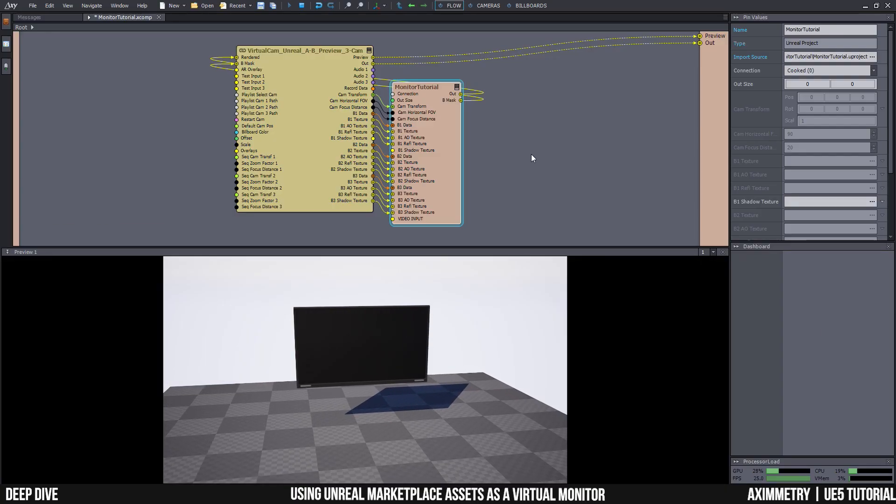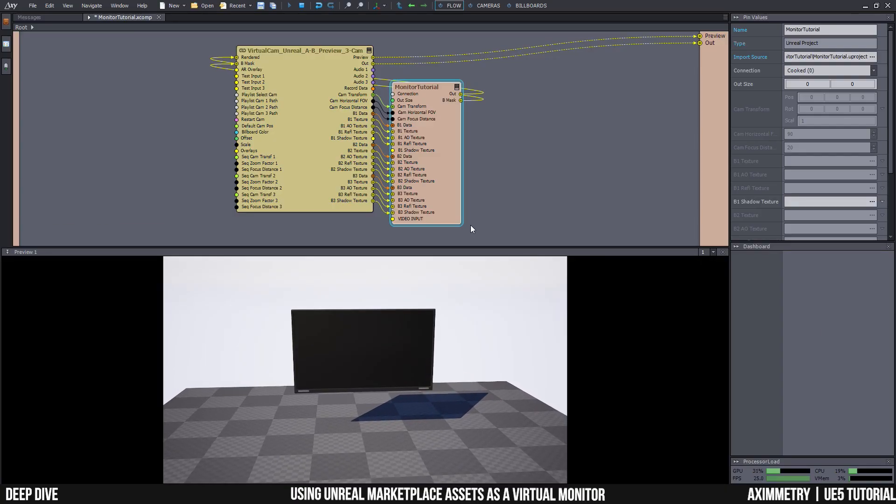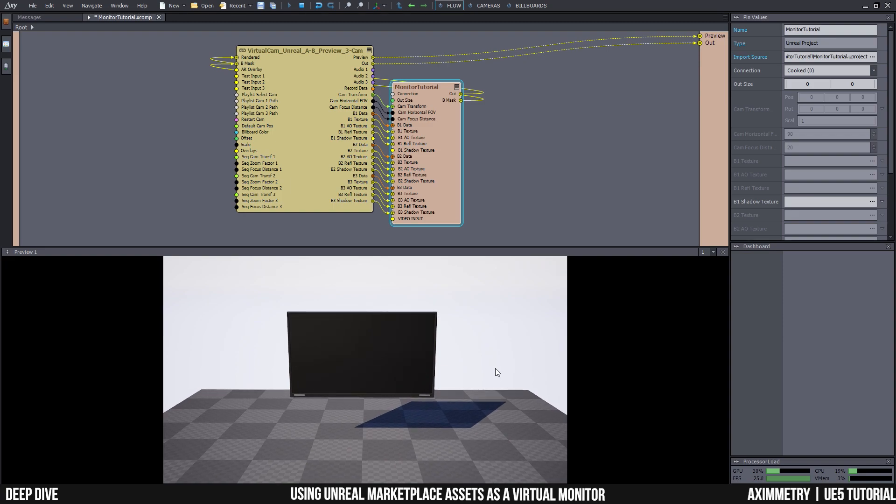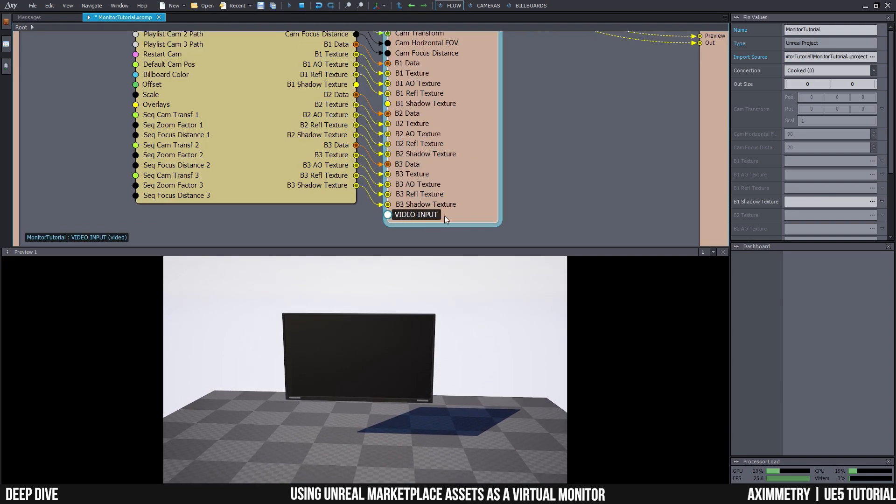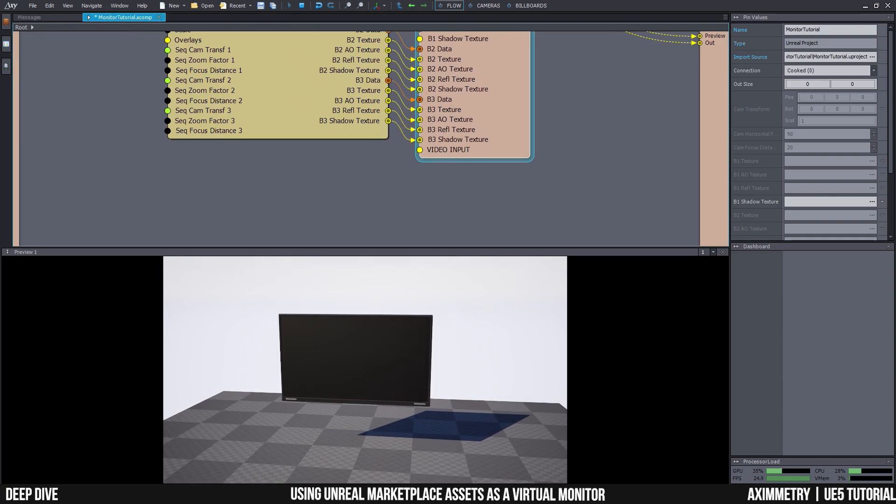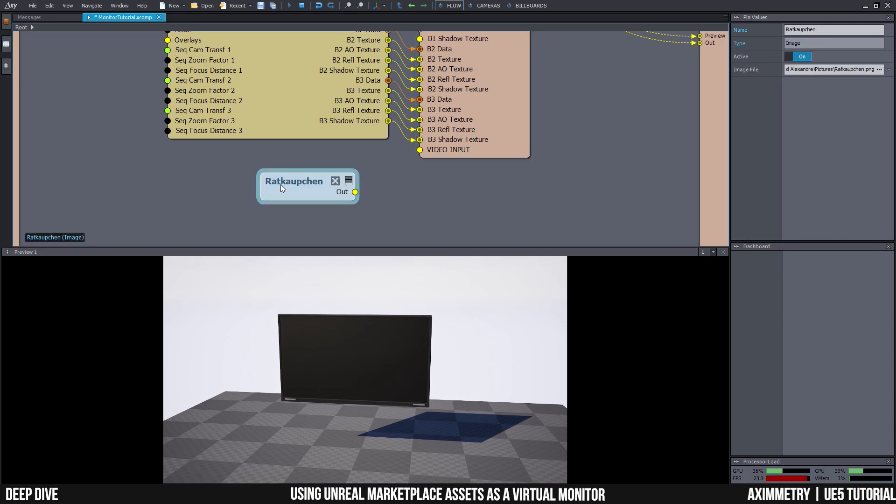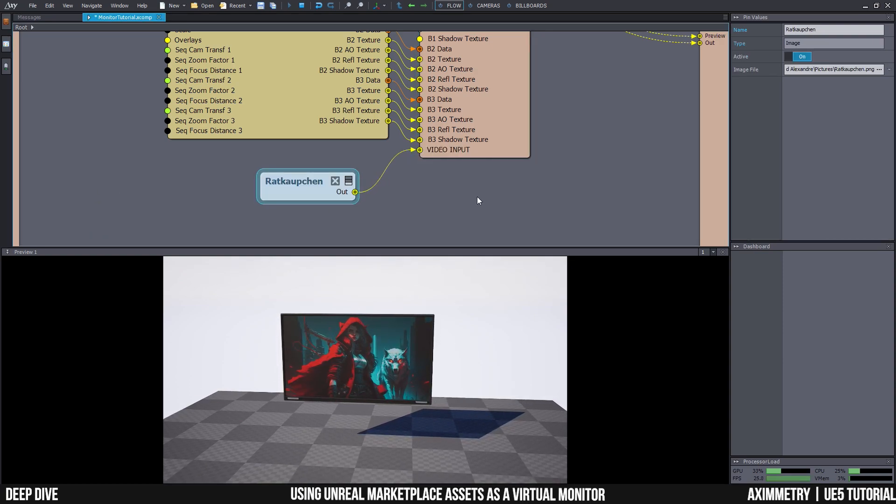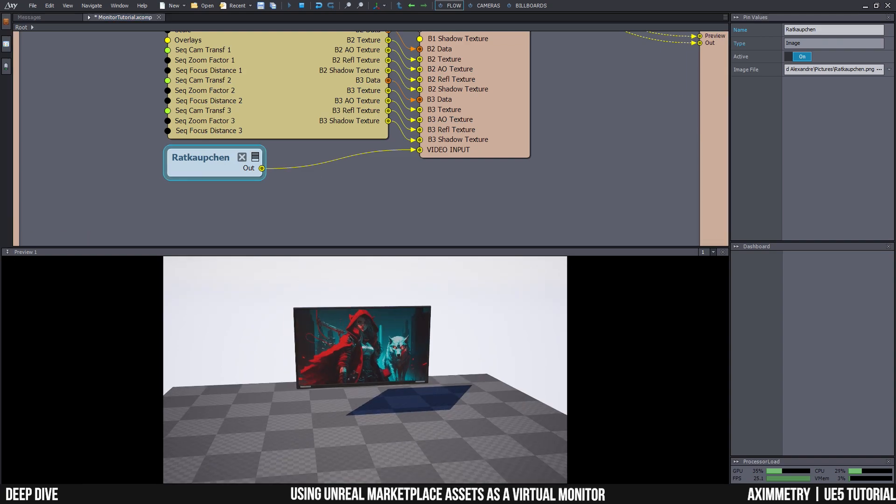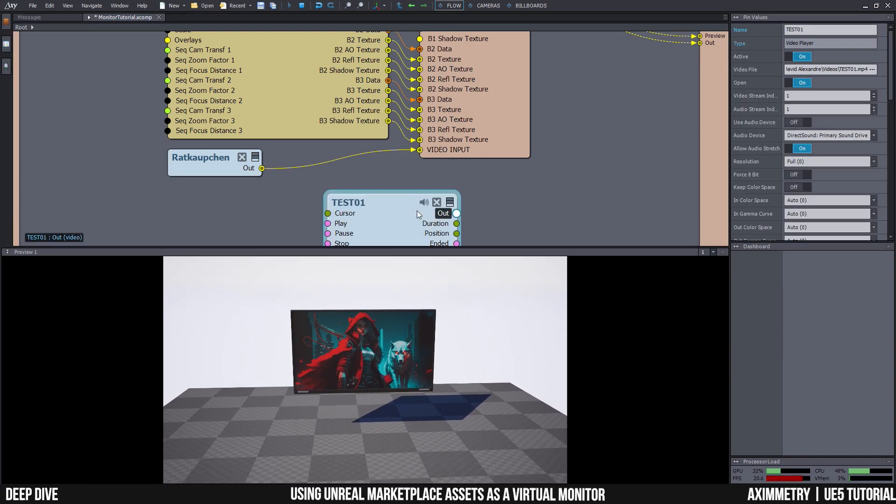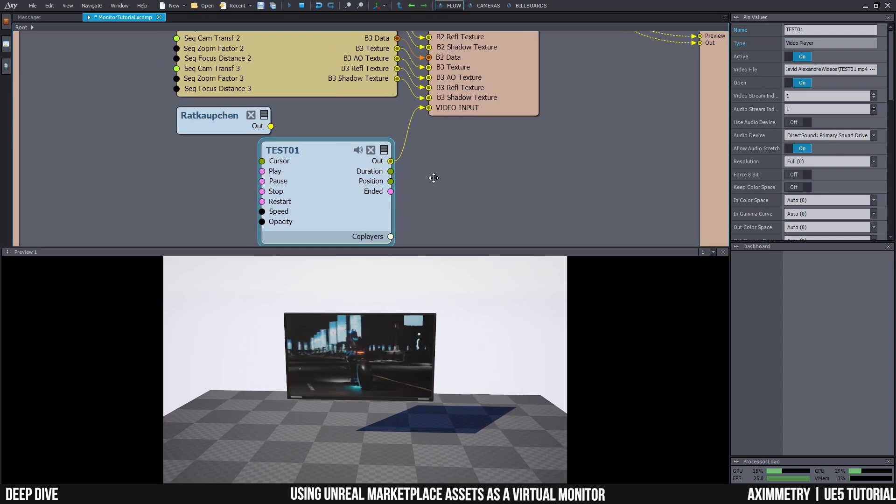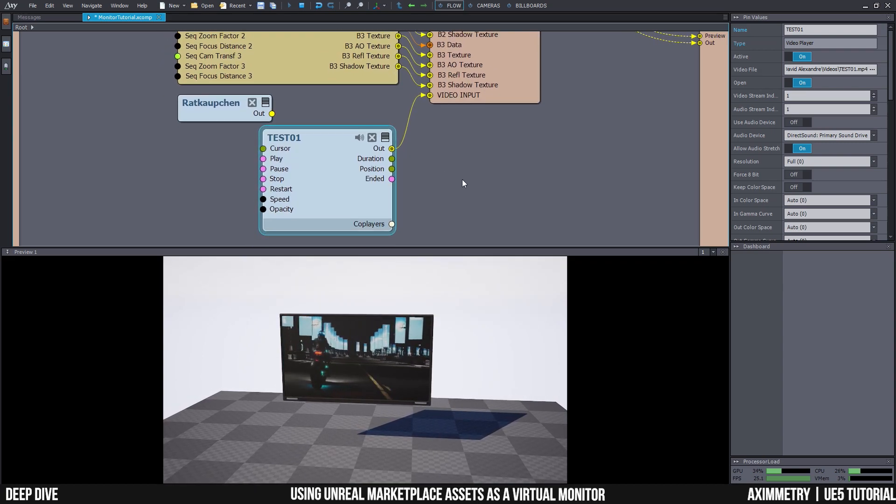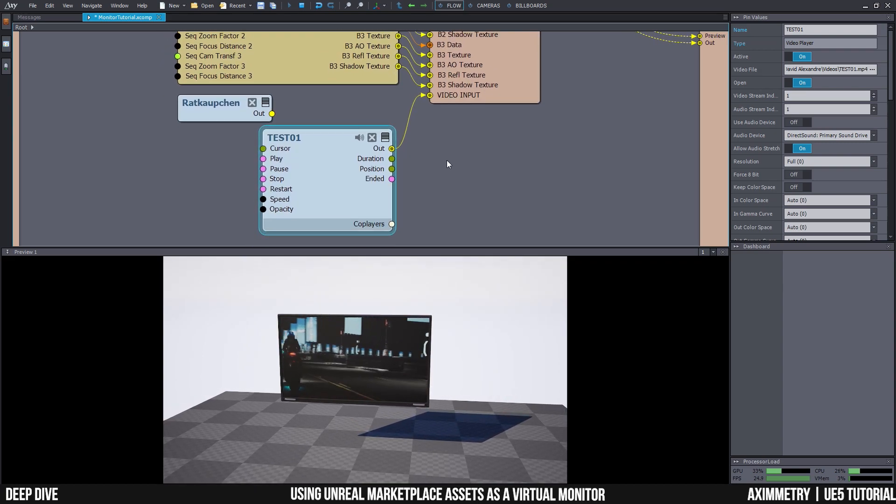So I've added my Unreal project into X-Symmetry. And as you can see, there is my floating monitor. And here is my video input pin. But does it work? I'm going to try and drag and drop a picture and see if it works. And there you go. And let's try out a video just for fun. As you can see, everything is working perfectly.